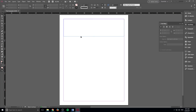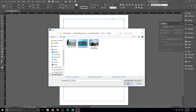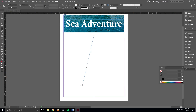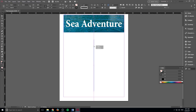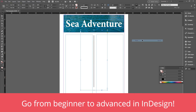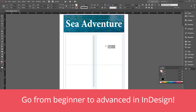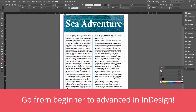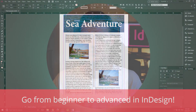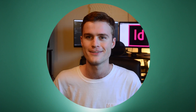Basically what we're going to be doing is taking you from an absolute beginner — where you open up the program and everything's really overwhelming because of how many buttons there are — to an advanced state where you can open up the program with a goal in mind, something that you want to do, and be able to accomplish it with the tools that you have, all while having a little bit of fun.